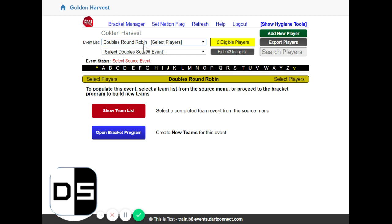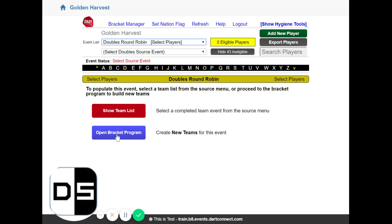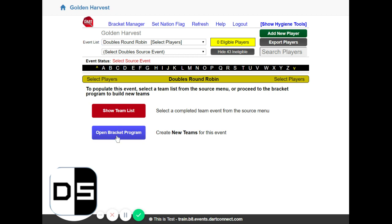So if you pick a doubles event from the event list the system knows this and it's going to tell you that you don't need to create new teams for this event by opening the bracket program. So that's what we're going to do. We're going to open up the bracket program here and from here we go to this special tool for creating teams for our doubles event.